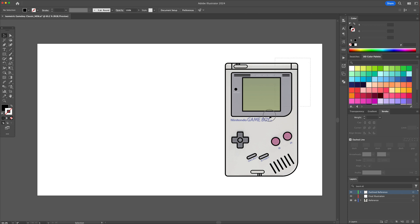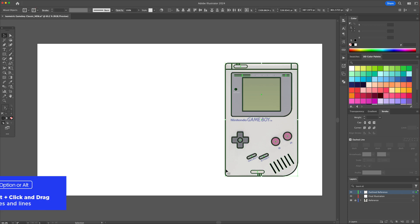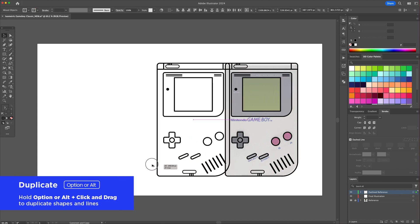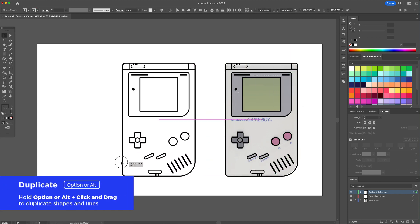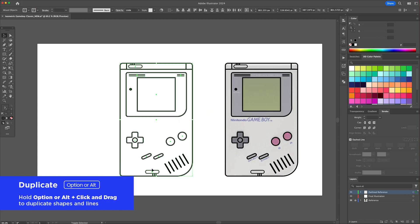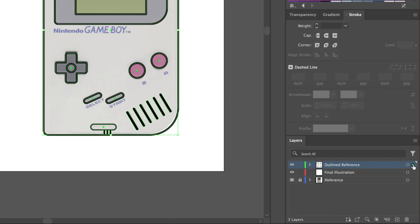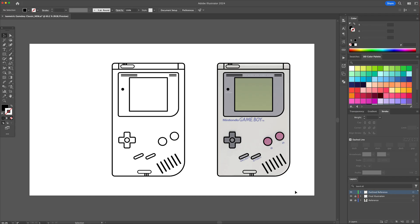Select the lineart and hold Option or Alt on your keyboard to duplicate it to the left. Now let's make sure that we have the lineart on the right to be under the Final Illustration layer.